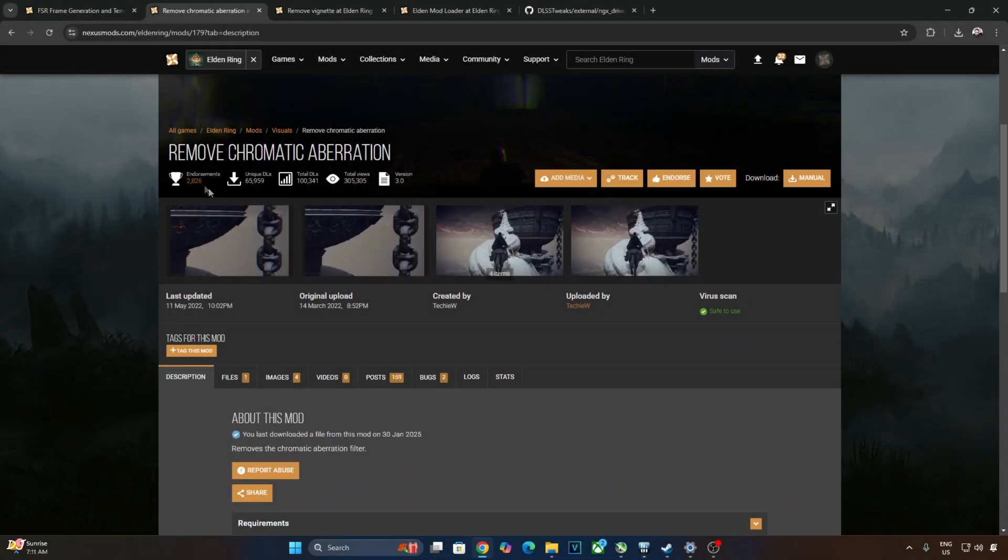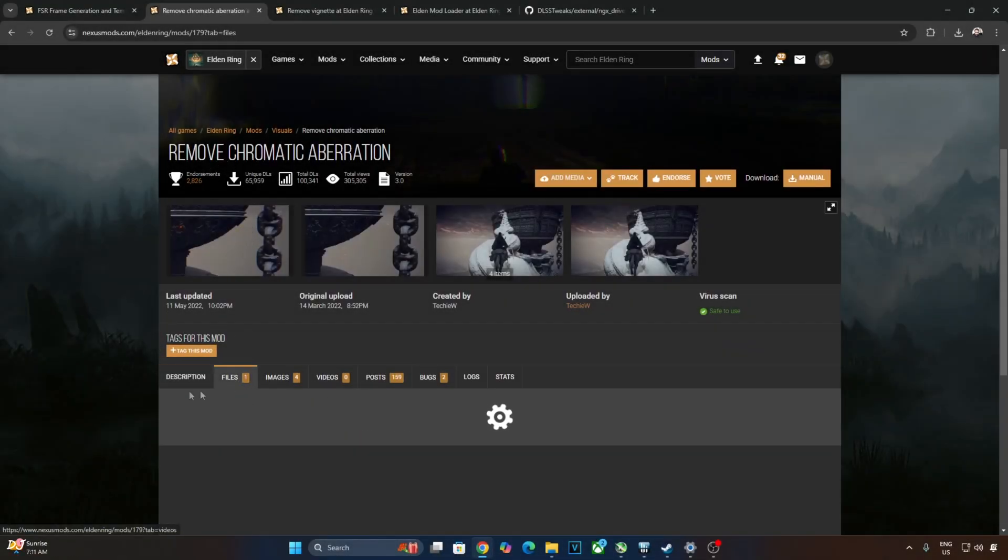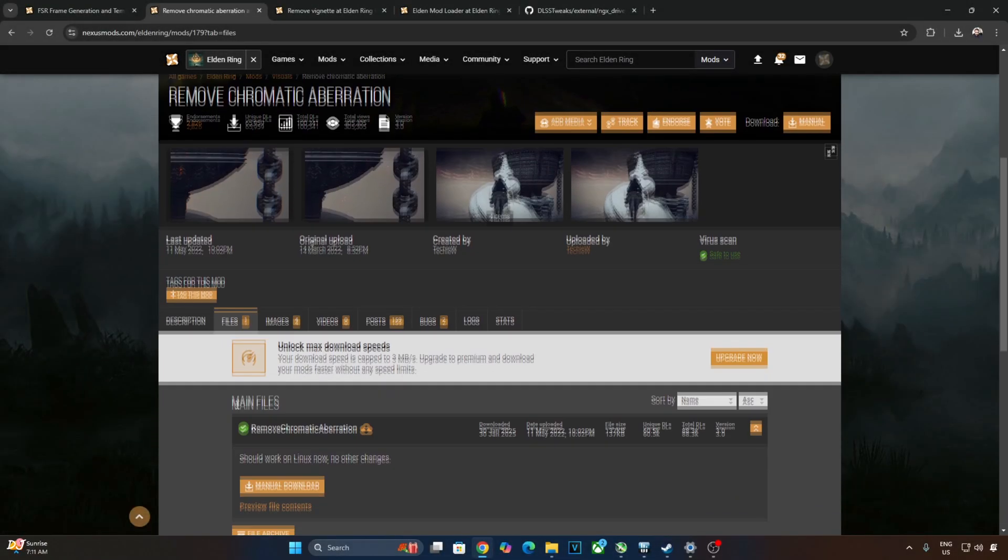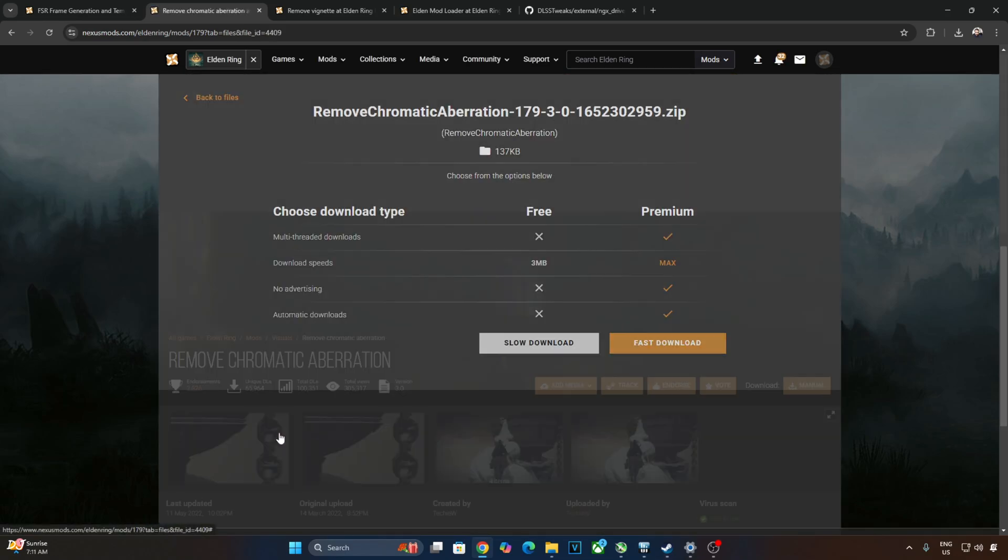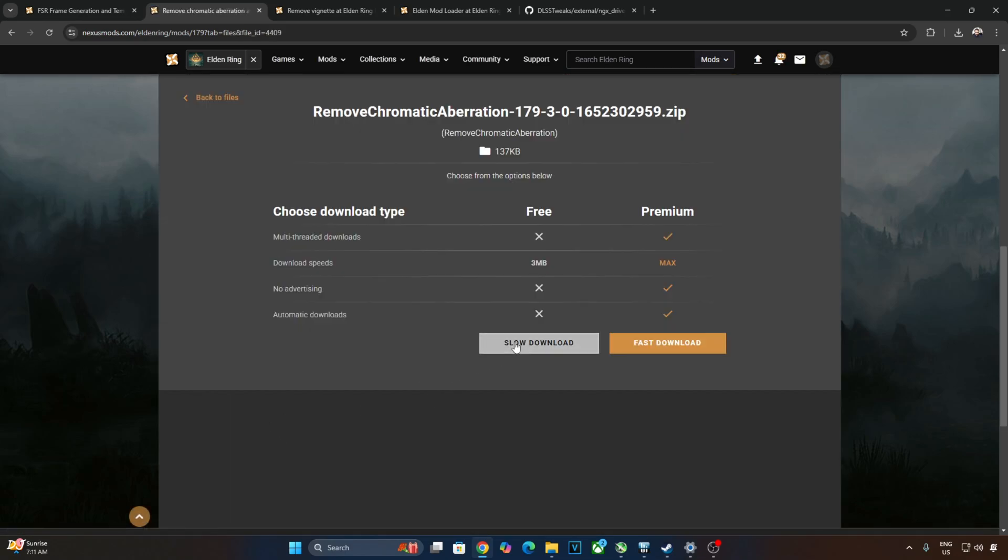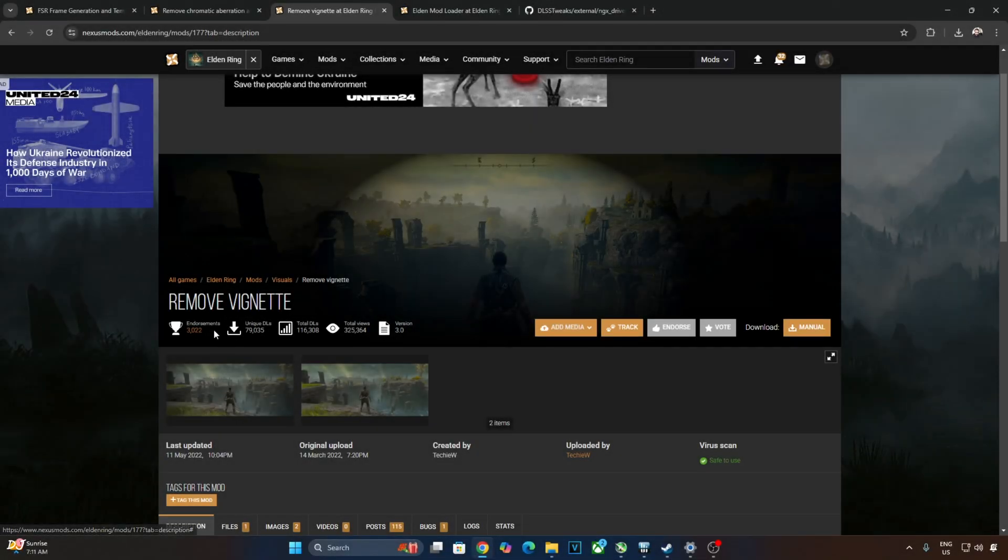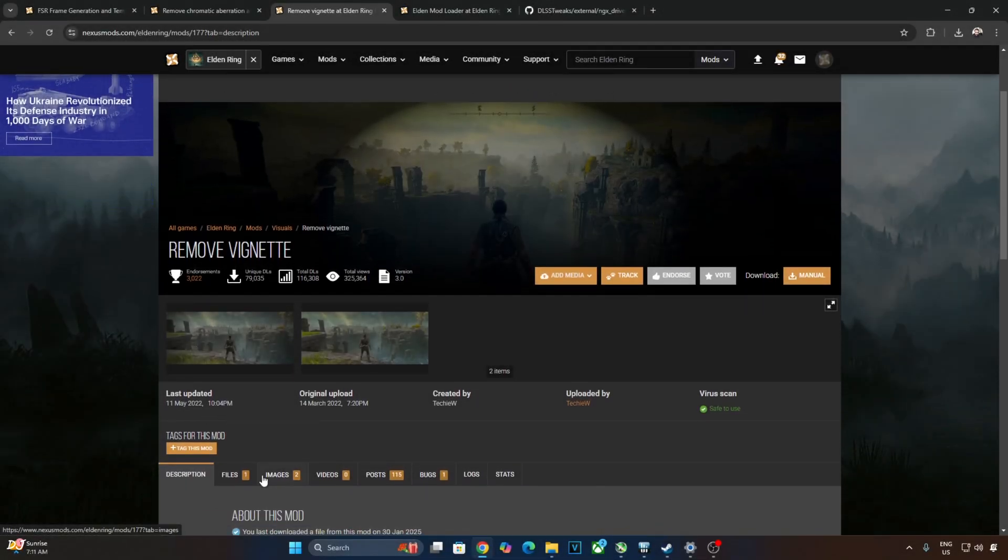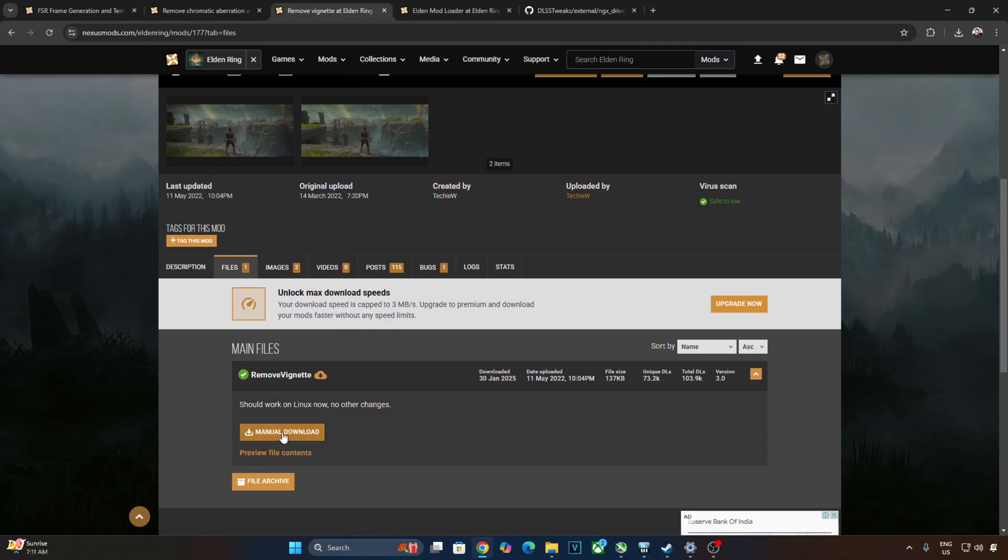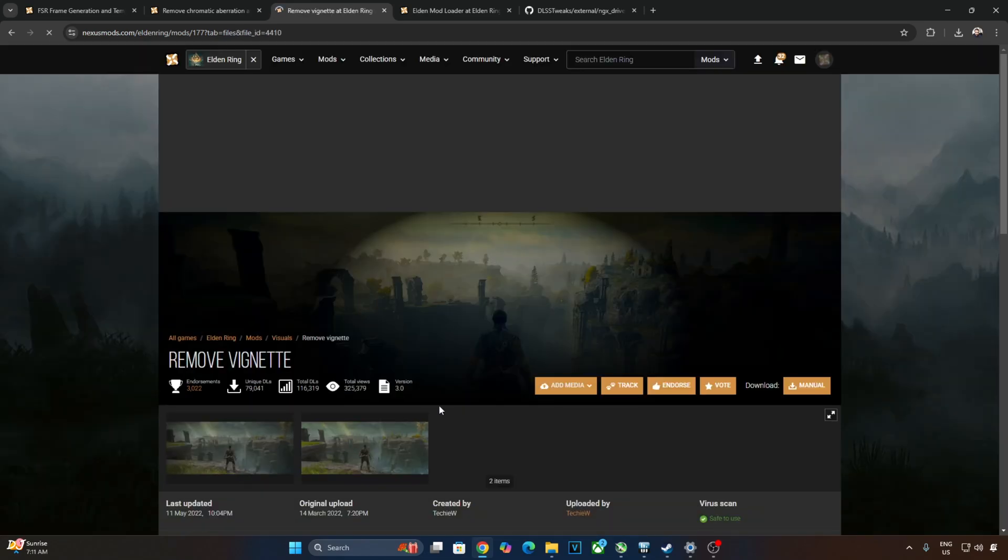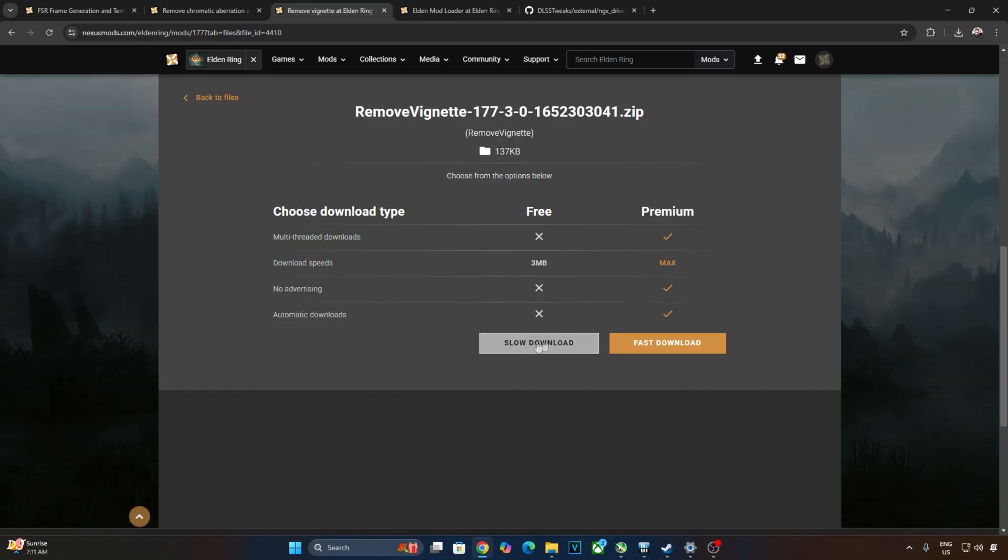Download the mod for disabling Chromatic Aberration. Click on Files. Download the latest version. Click on Manual Download here. Click on Slow Download. Now just download the mod for disabling Vignette. Click on Files here. Click on Manual Download. Click on Slow Download.